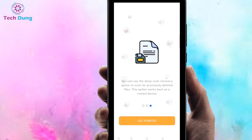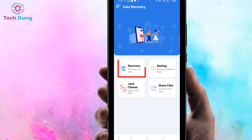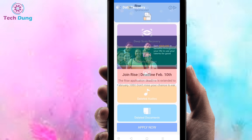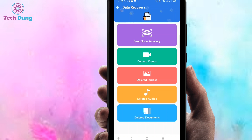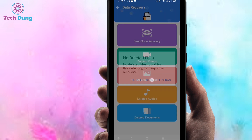Then just select 'Get Started.' Right now you can see there is 'Recovery,' so just click on it. You can see here there is 'Deleted Image Recovery,' so just click on it.